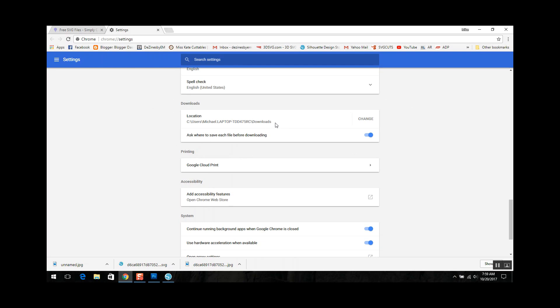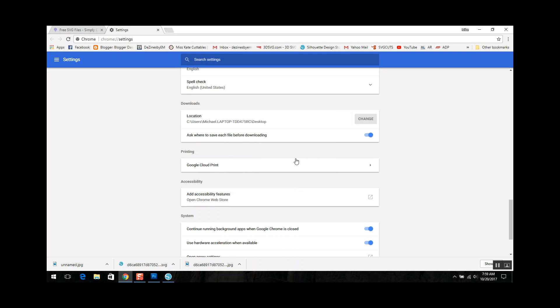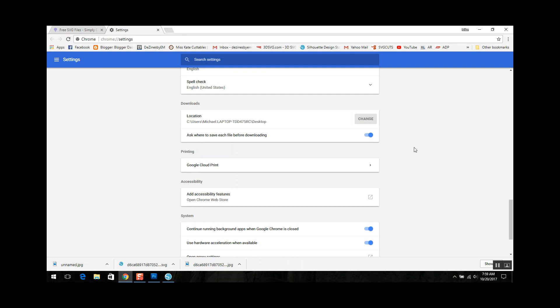I'm going to change that just for the sake of this video and I am going to put this on my desktop just so it's easier for us to find for this tutorial. Okay, so now it shows the desktop and I've also checked ask where to save each file before downloading and we'll get back to this in a second as well. But you can also set this up to ask you each time where you'd like it saved, which might be a little bit easier.